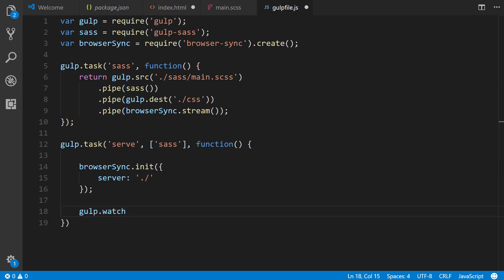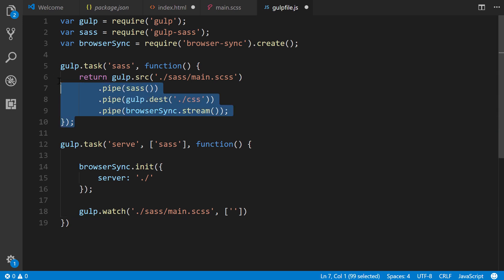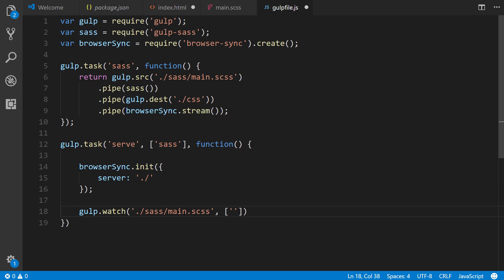Next, we're going to use the gulp.watch method, and this will say we're going to watch any of the files inside the sass folder main.css, or this could be a wildcard .css again, if you have multiple files. And if any of them are changed or updated, we're going to make it run the task up here, which is referenced by its name in the first argument, so it's called sass.